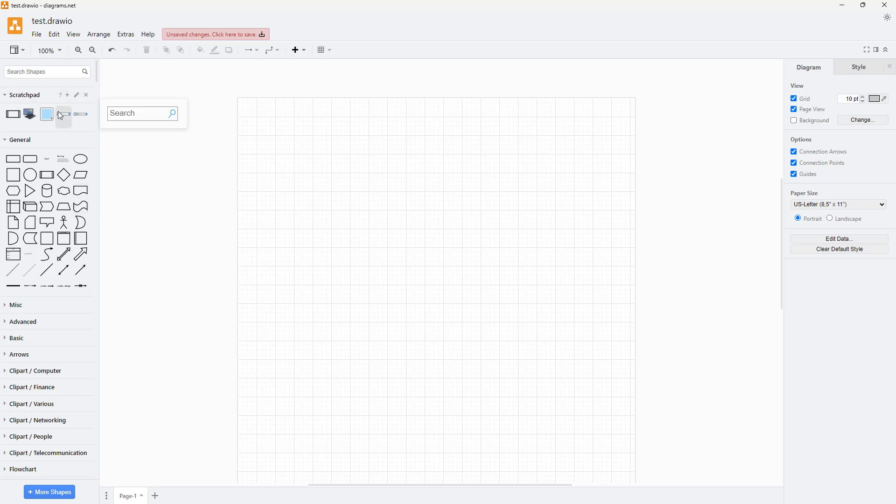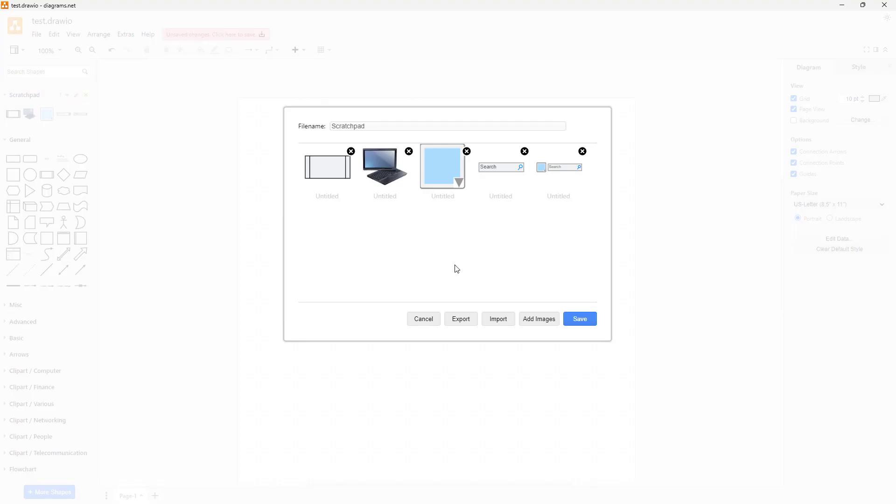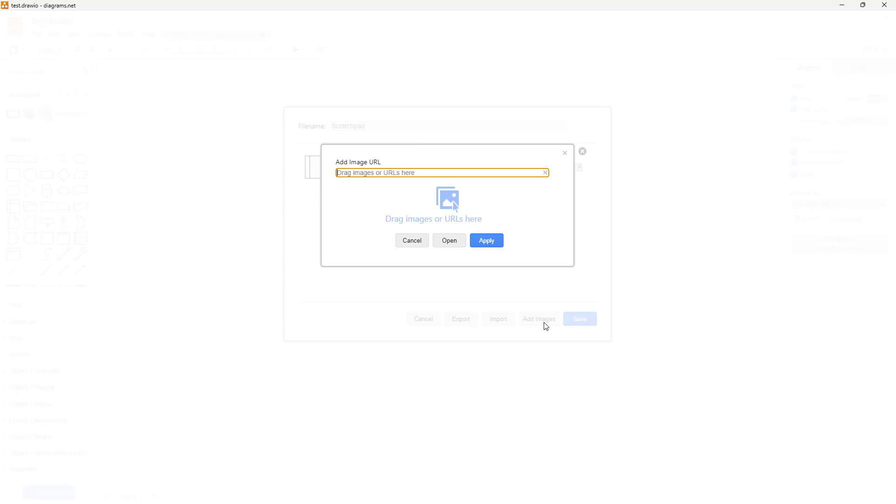In scratch pad you can also add in your own images. To do that, you need to click on the Edit button, click on Add Image.